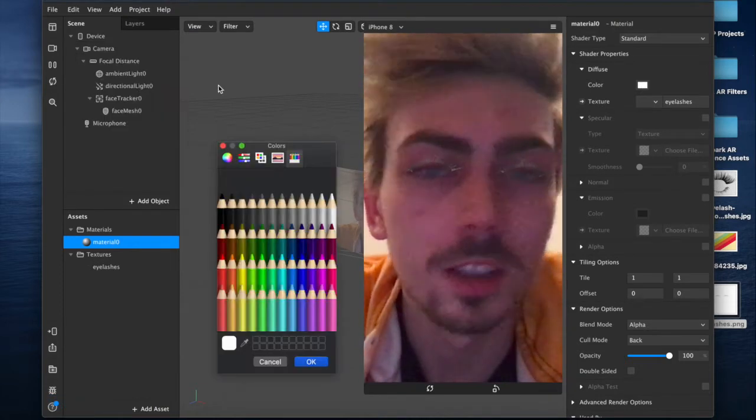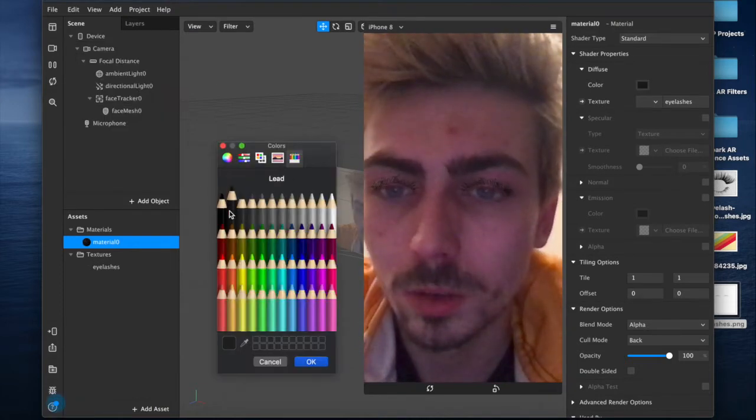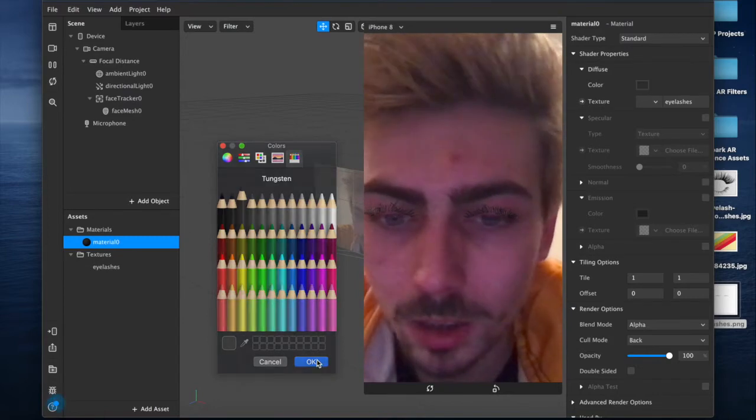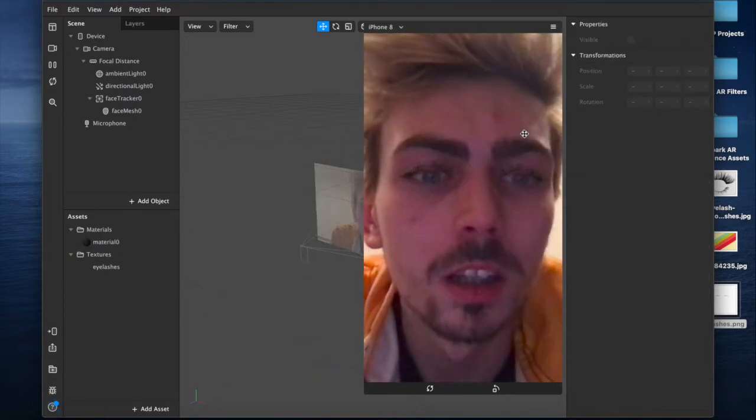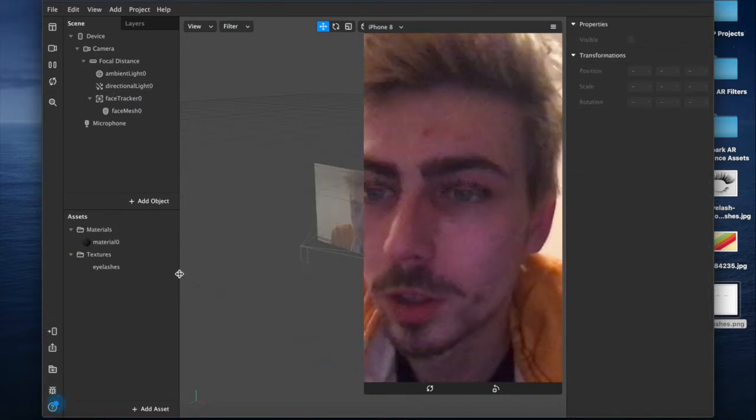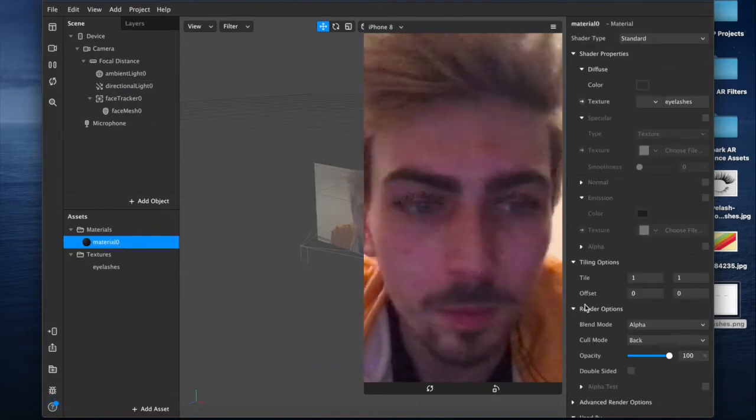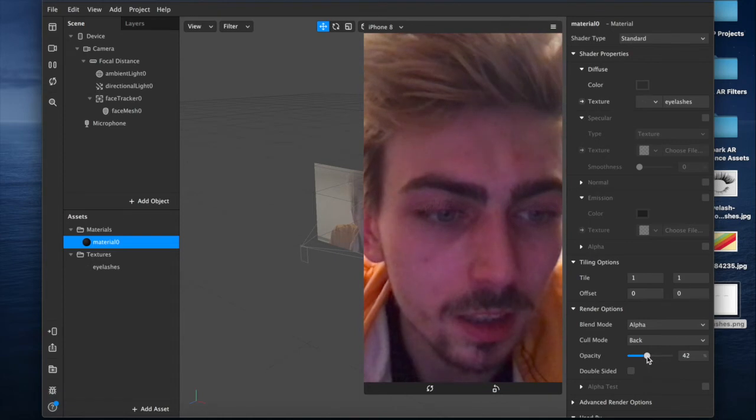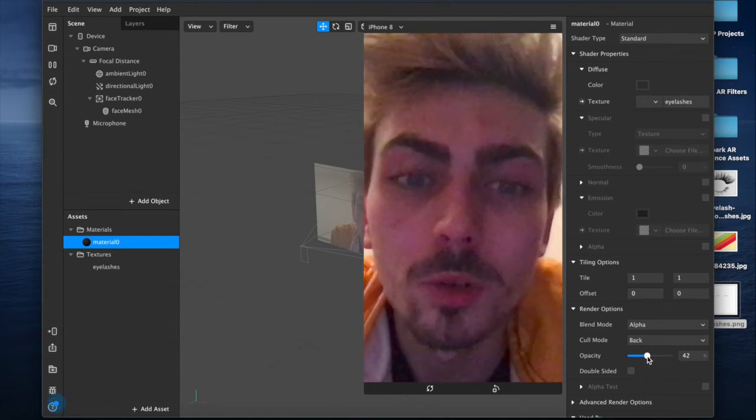I'm going to change the color, so we're going to have something that's a little bit closer to like black but not quite, and then reduce the opacity to maybe 42.